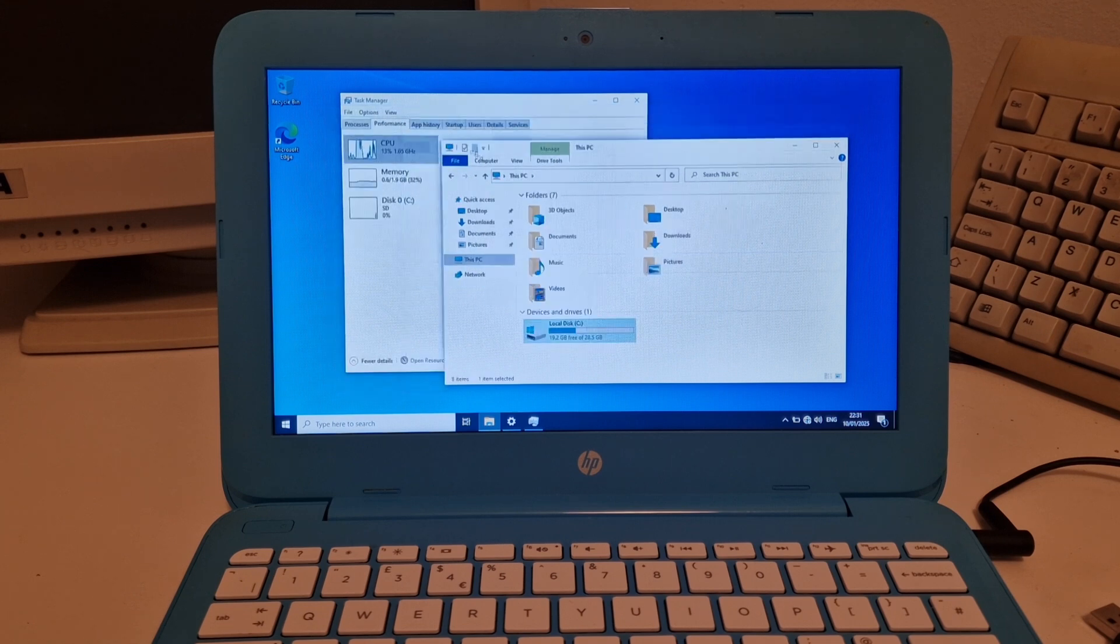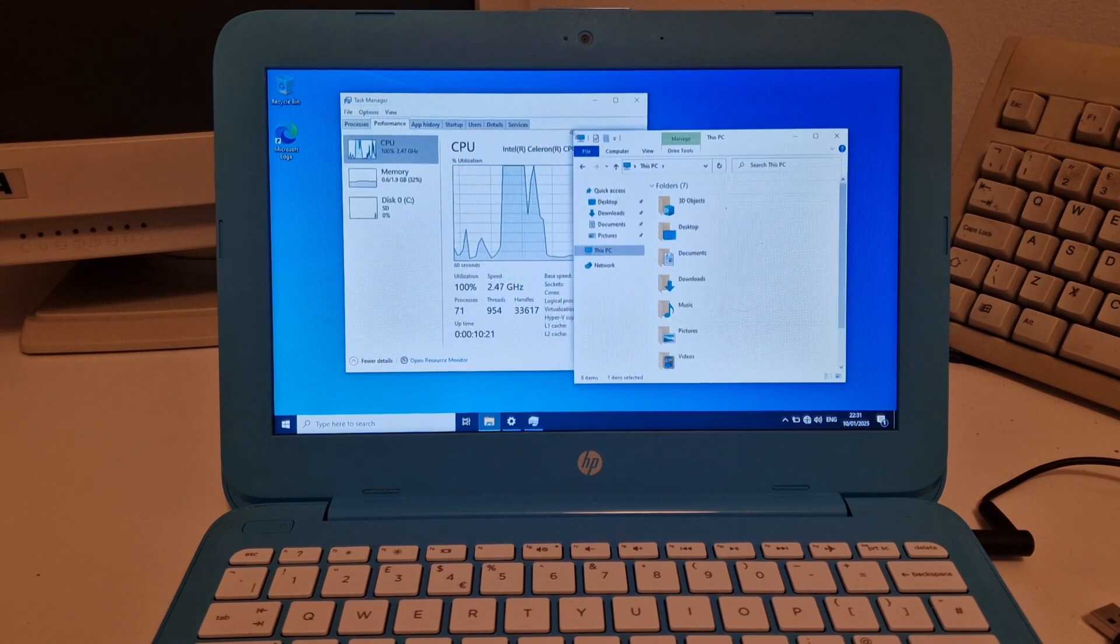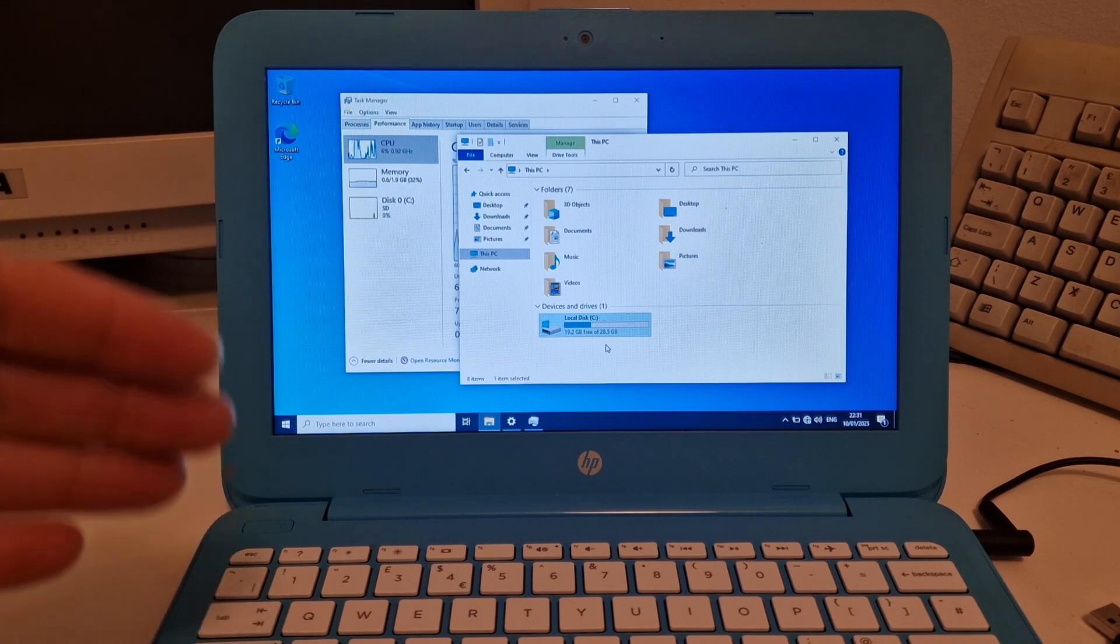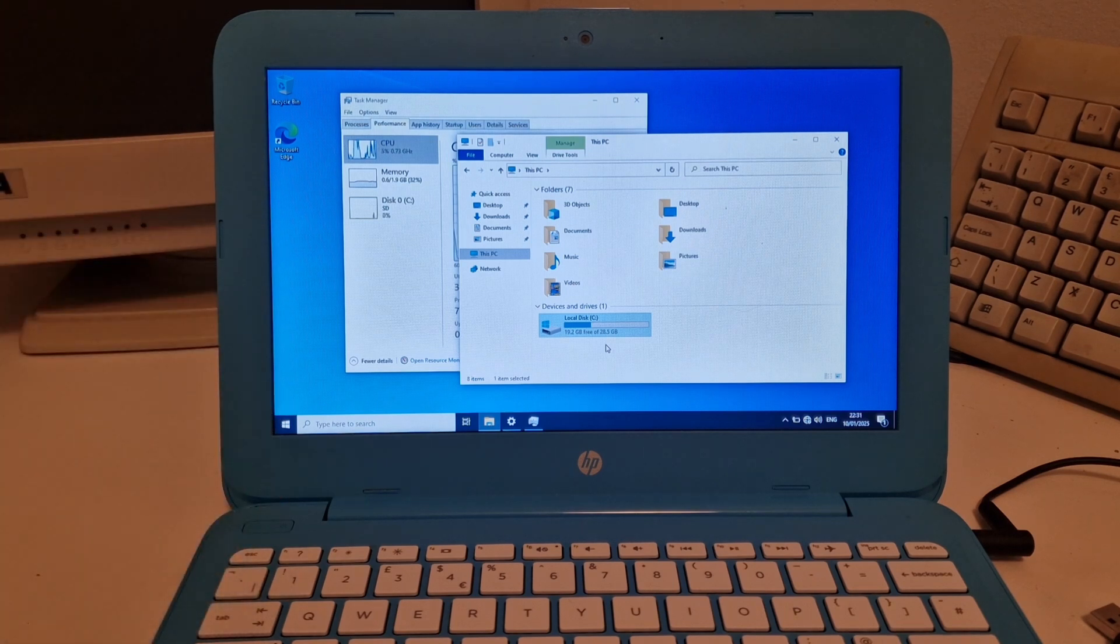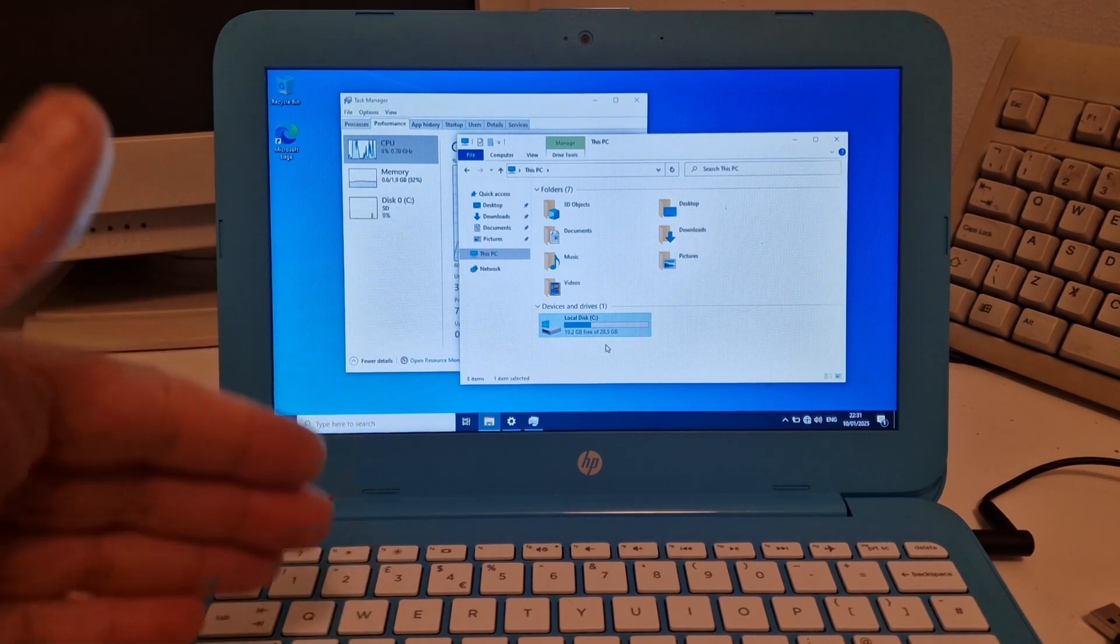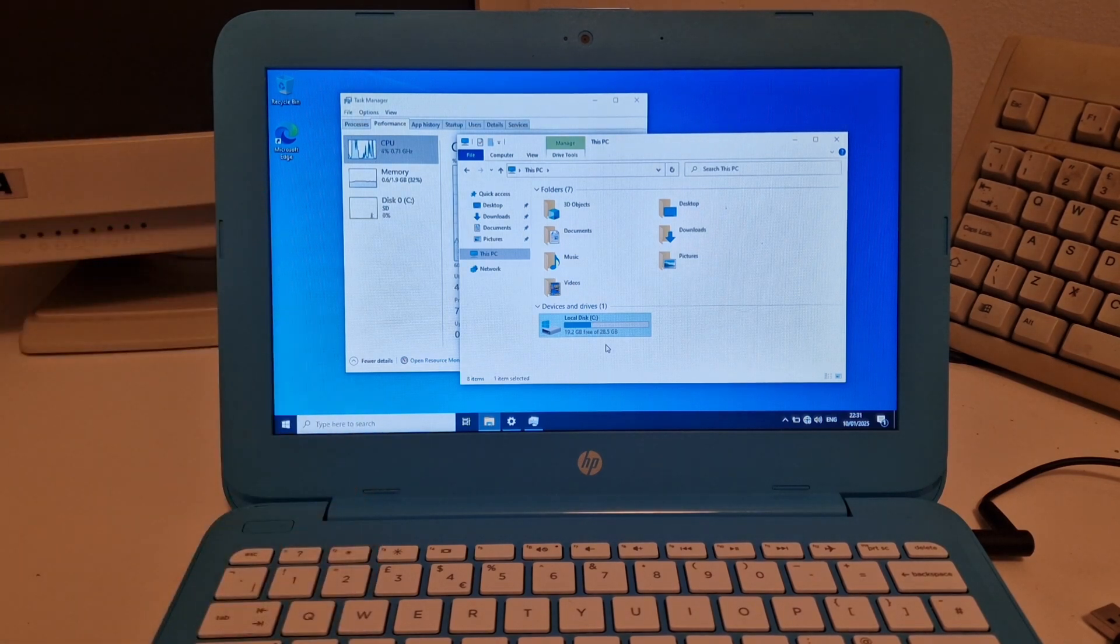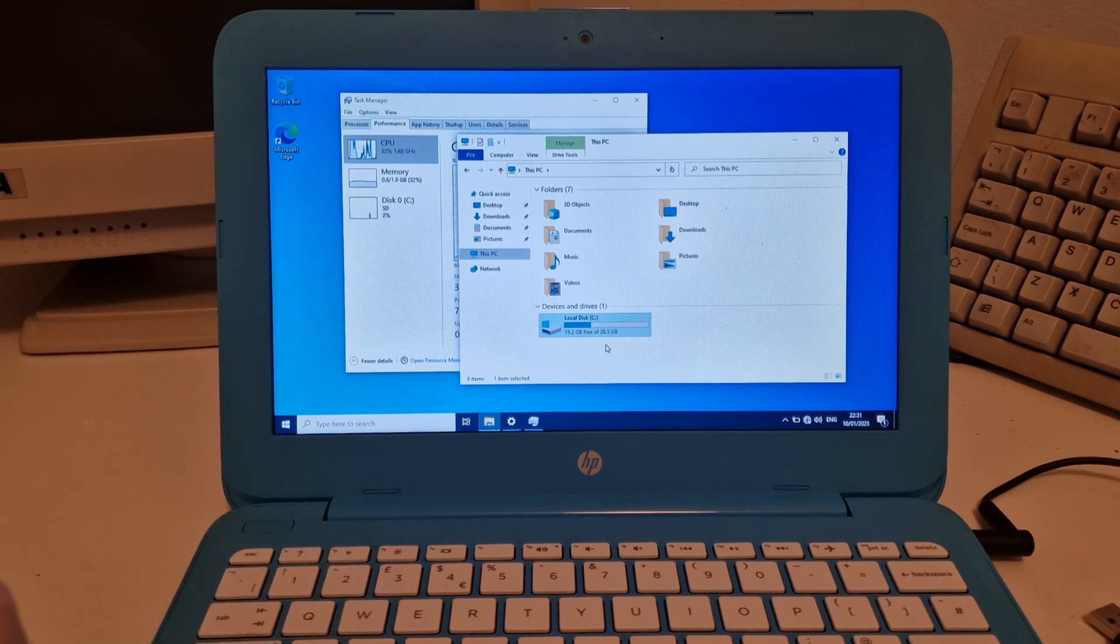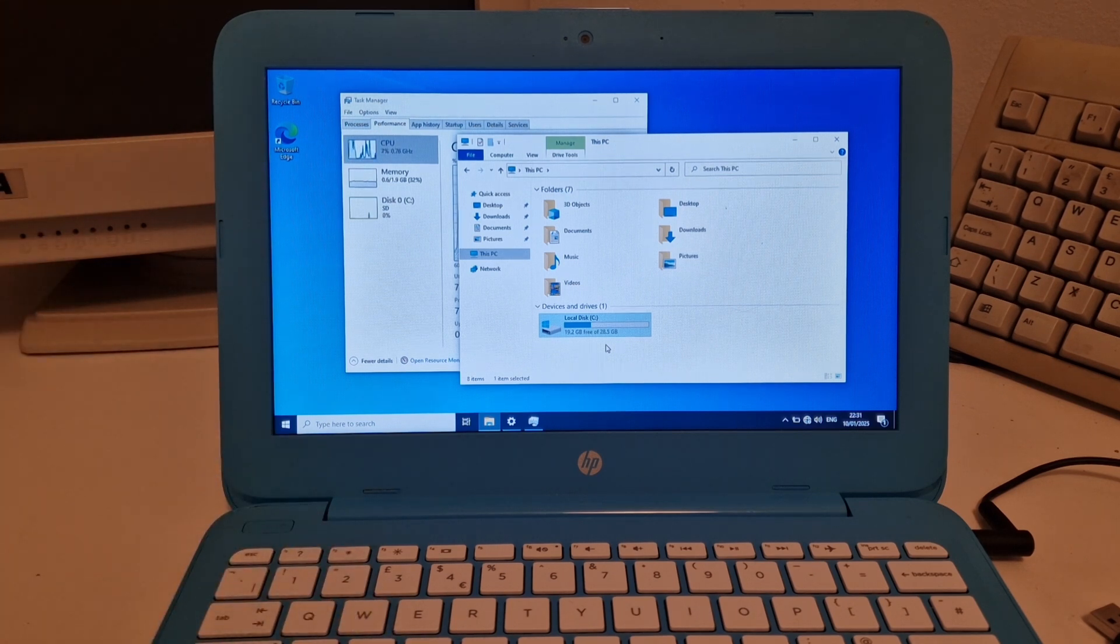And that is crucial when this laptop only has 29 gigabytes of storage. I've got another video about this laptop. Have a look if you want to know what I think about this laptop. Thanks for watching. Bye.